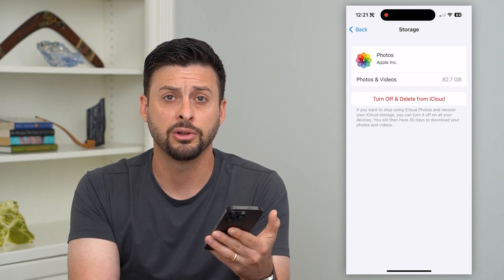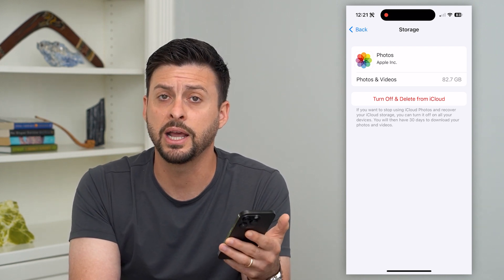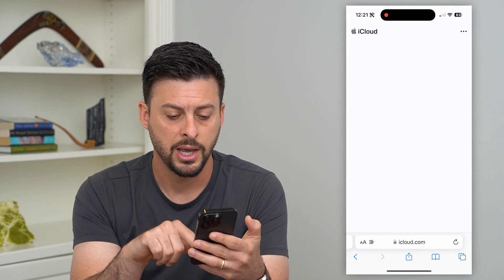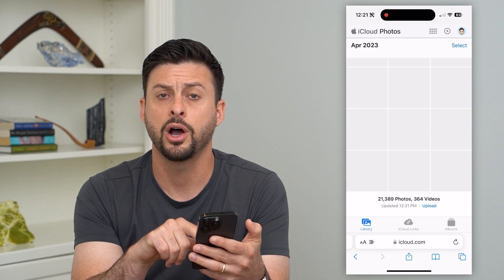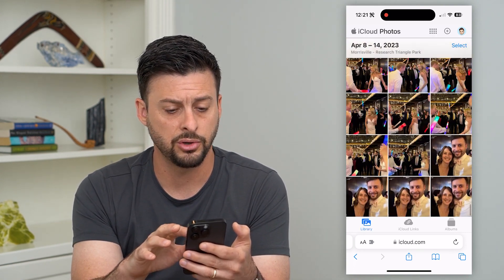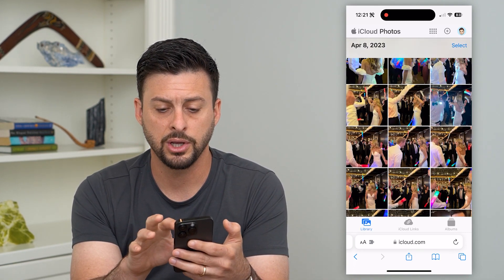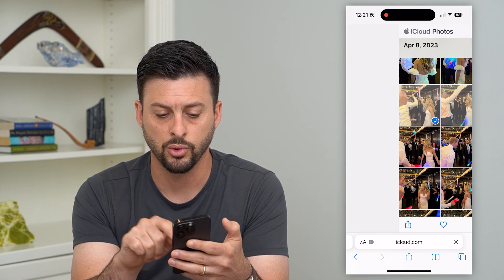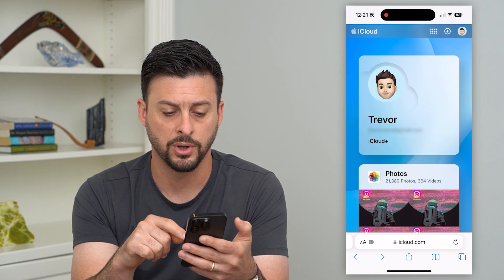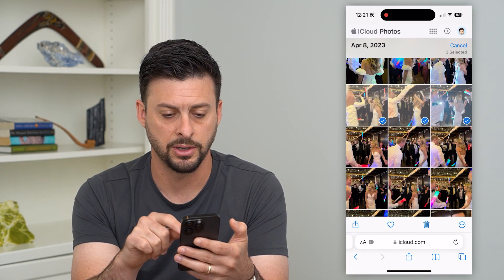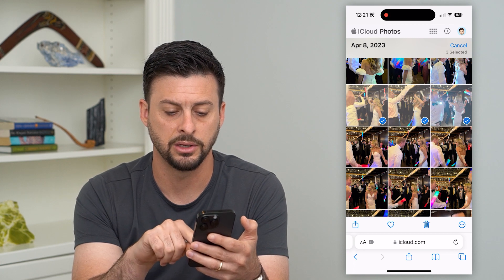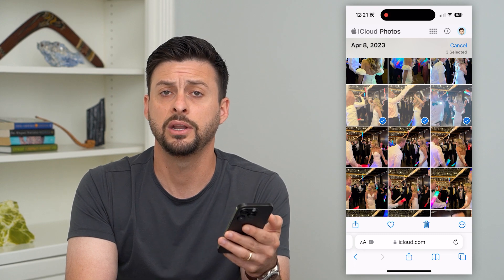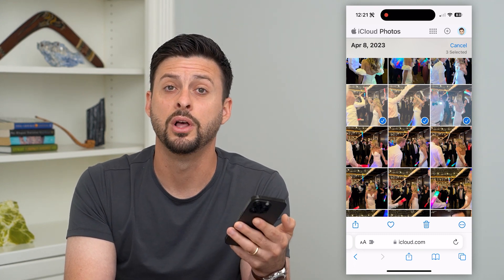Now, if you didn't necessarily want to wait those full 30 days for them all to be deleted, you can always go out of here and just go into a web browser. Then just type in iCloud.com, log into your account, and go to your photos. You can hit that select button at the top right, select a bunch of these different photos or all of them depending on what you wanted to delete, and then just hit that trash can button towards the bottom. It will immediately delete all of those photos and videos without having to wait the full 30 days.